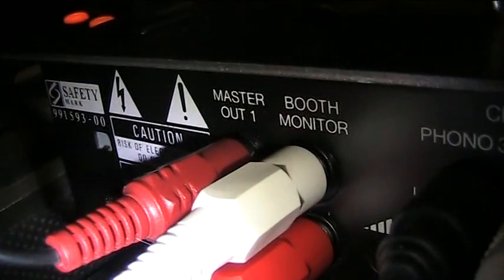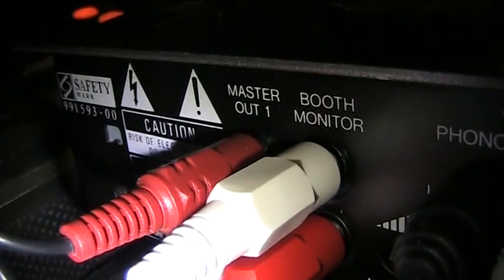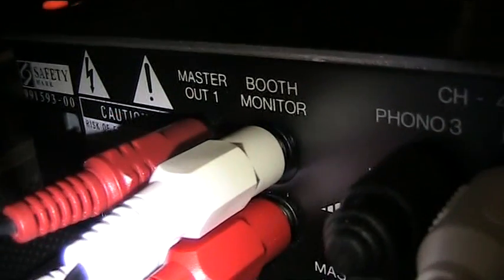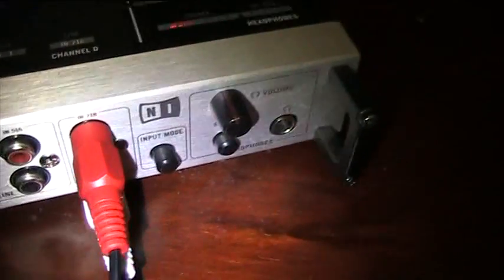So the other end of the RCA goes into the booth. Okay, so that's in. So master is obviously master out going to the amp. The booth monitor is now going into channel 7 and 8, or the Audio 8. So everything is at the ready.